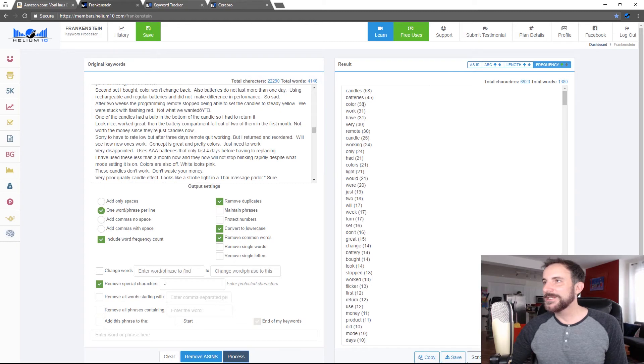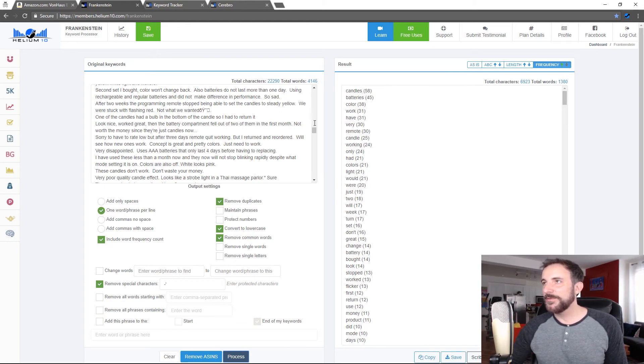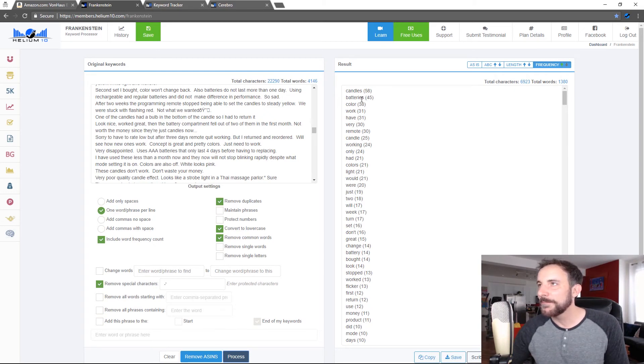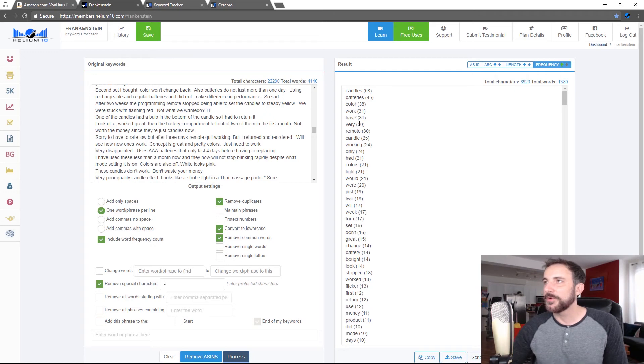And what it's going to do is it's going to take every single word and it puts a number next to each one. That shows me how many times this is mentioned. So the word candles is mentioned in all these reviews I downloaded 58 times, batteries 45 times. So people are writing the word candles and batteries and color and work and so forth.